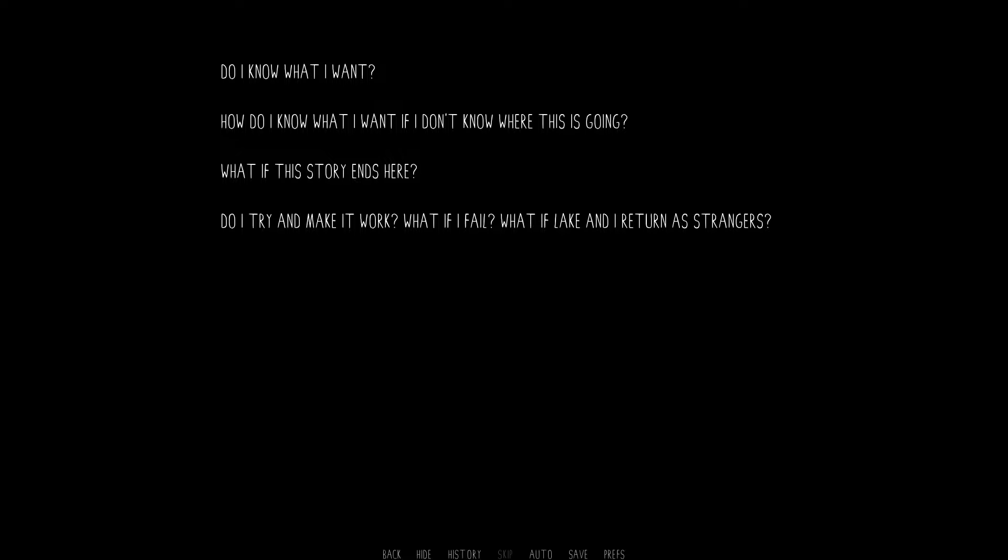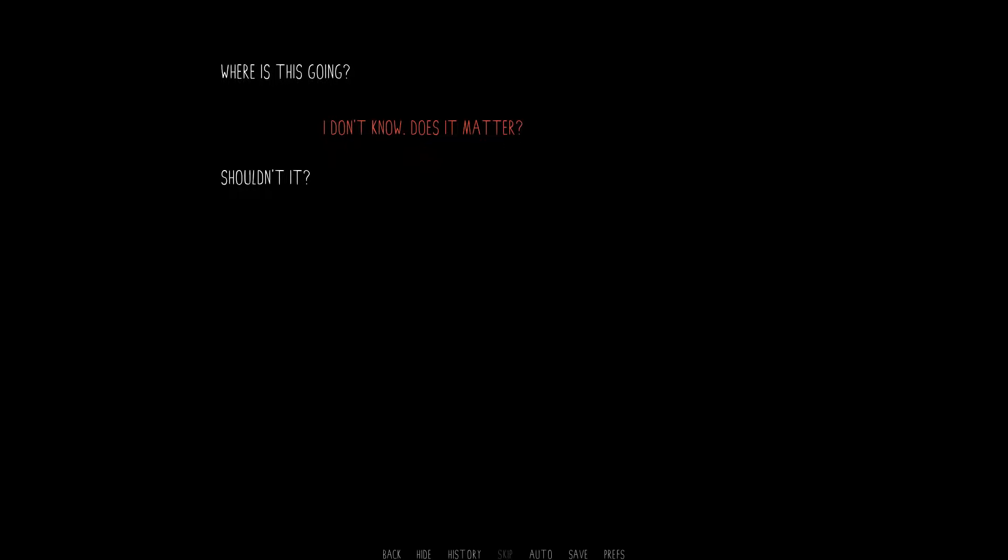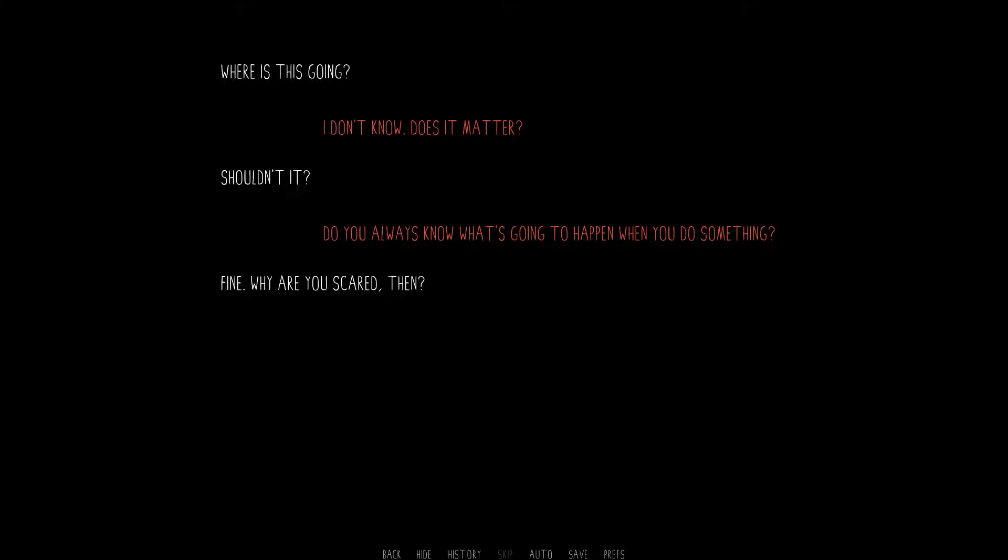Do I know what I want? How do I know what I want if I don't know where this is going? What if the story ends here? Do I try and make it work? What if I fail? What if Lake and I return as strangers? Can this last? I'm scared. I know. I'm scared too. Where's this going? I don't know. Does it matter? Shouldn't it? Do you always know what's going to happen when you do something? Fine. Why are you scared then? What? I can't be. I'm just trying to get over it.